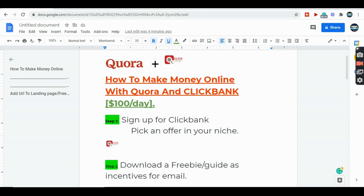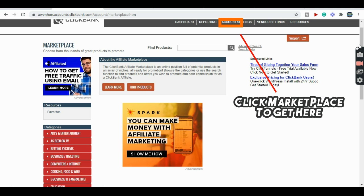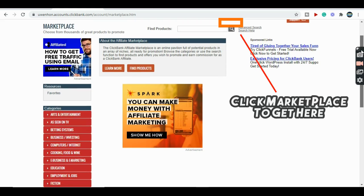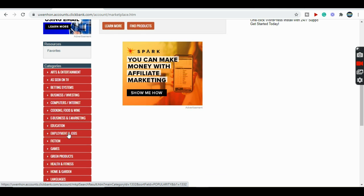Our first step is to sign up for ClickBank. ClickBank is an affiliate platform that gives us the opportunity to promote other people's products and get a commission. Let's go to ClickBank — step one is sign up and pick an offer in your niche. In this video the niche I chose is job opportunity. Getting into ClickBank is very easy, all you have to do is sign up, it's completely free. So I'm going to be picking a product in the job opportunity category.